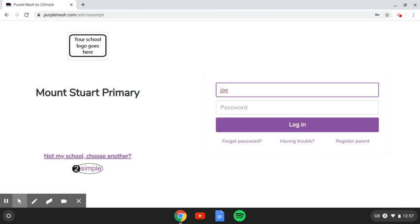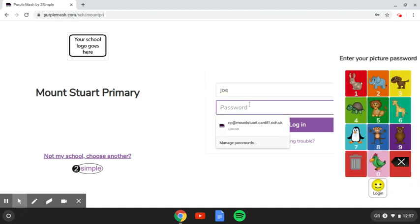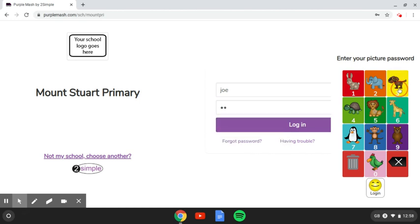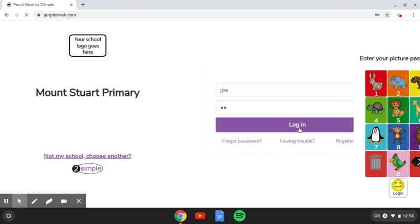Now, the password will look slightly different for Foundation Phase Children to how it does for Key Stage 2 Children. So Foundation Phase Children, you will have a two-digit password. And when you click on password, it will bring up this little picture box. And you just click in your correct password, 33, and log in.